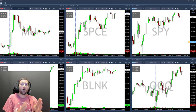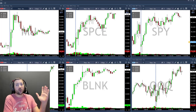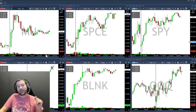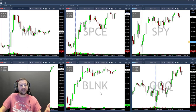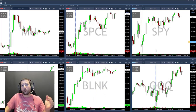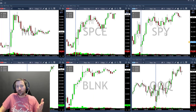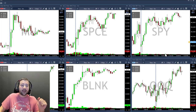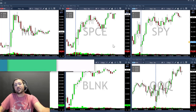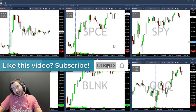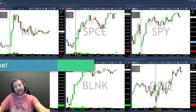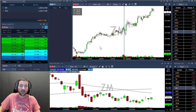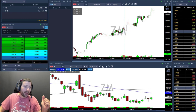Screen number two is where I watch the stocks I want to trade. I have six charts showing intraday action — for example today MU, SPCE, BLNK, and BABA. I'm also watching the S&P and the QQQ because of the miscorrelation between them. If I find an interesting stock in my watchlist, I bring it to this screen to analyze the chart, and if I decide to trade it, I move it to the main trading screen.